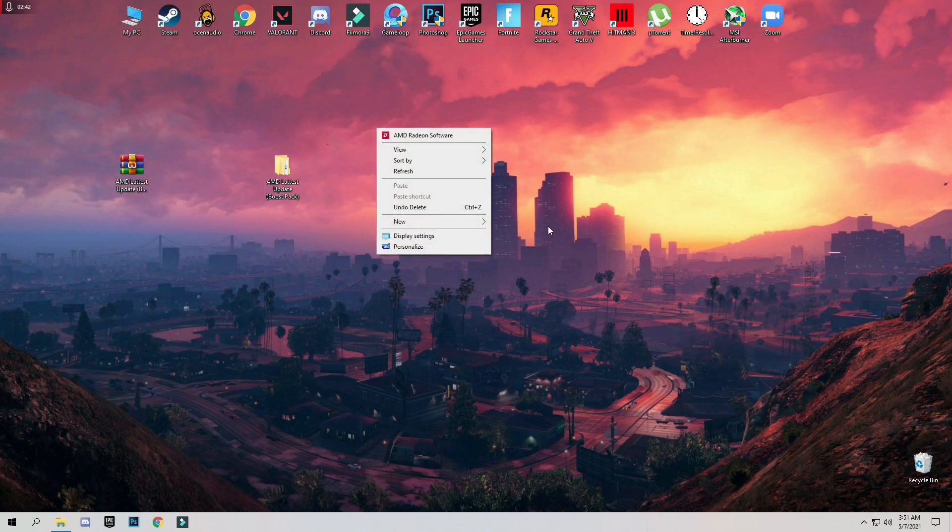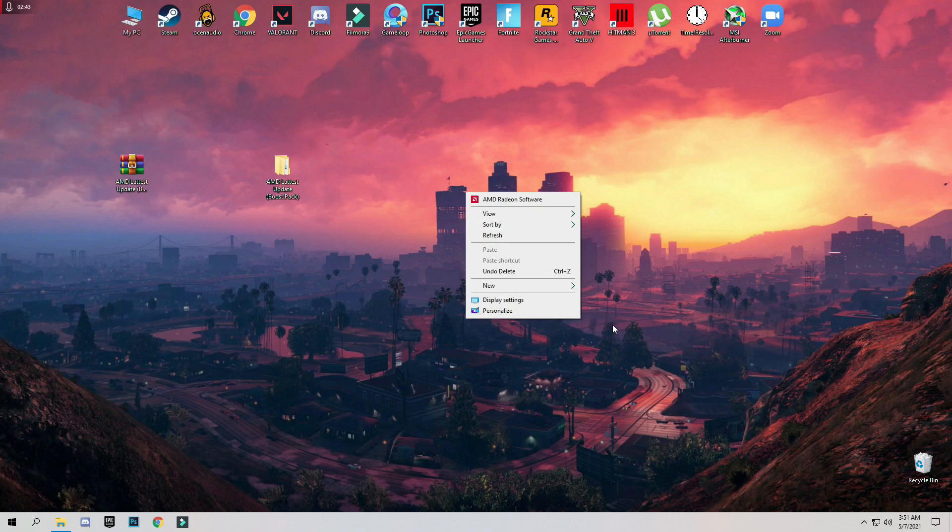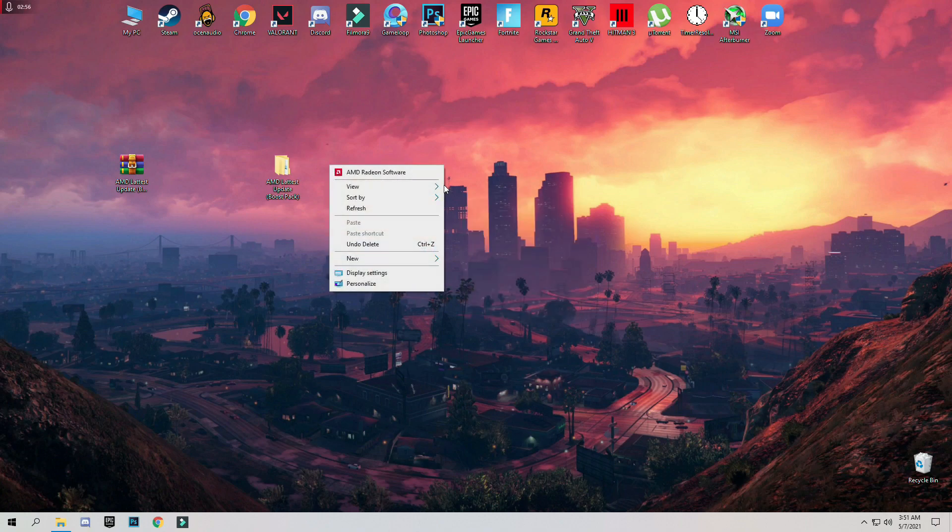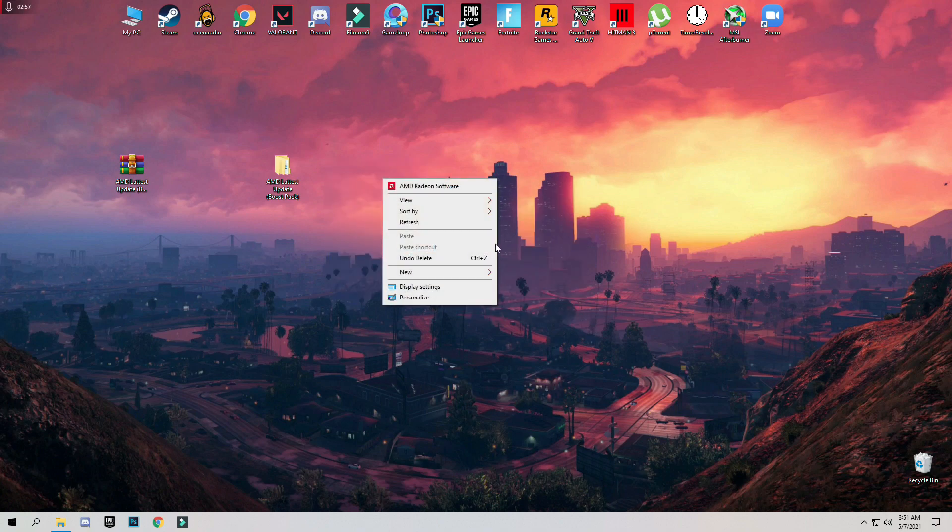And the last step is make sure to upgrade your Windows. Update to the latest version of Windows 10 or any version. The latest version of Windows 10 is currently 20H2.